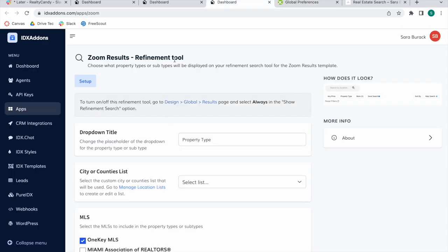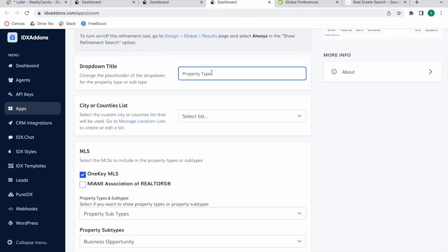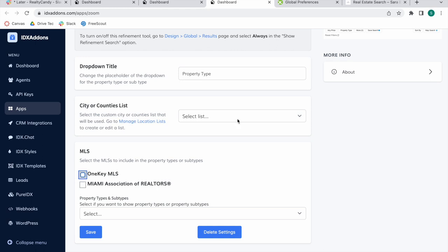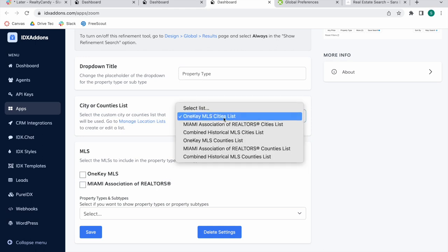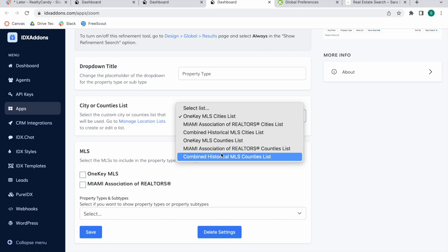Back on the Zoom Results Refinement Tool, you can decide what you want to show as property type or subtype. Here's where you add in the title. I'm going to show you how this would look later on. Then you can choose from city or county lists.